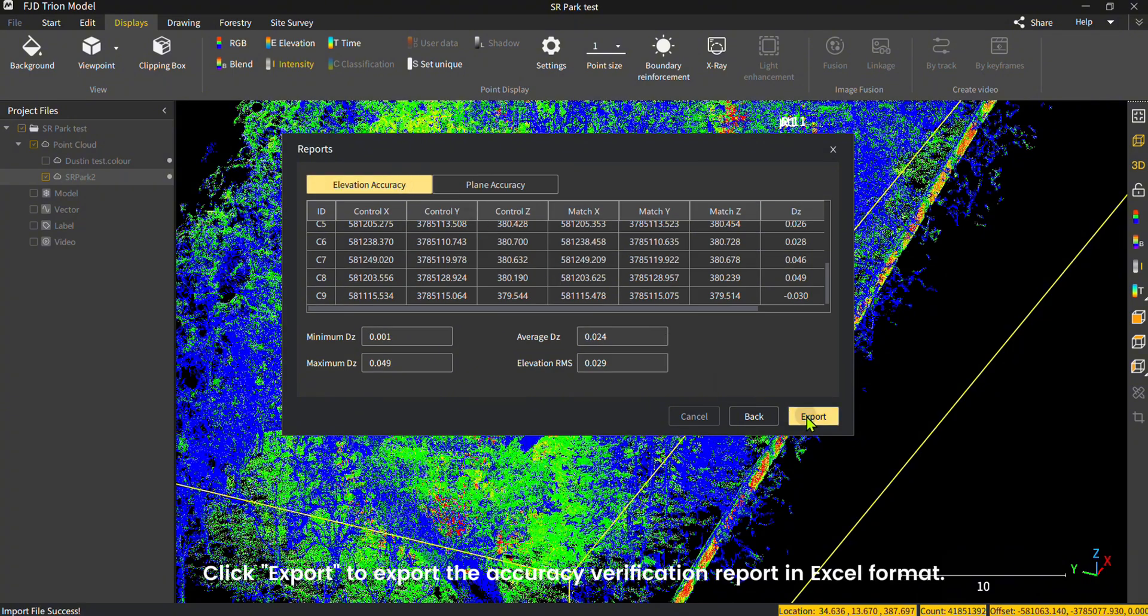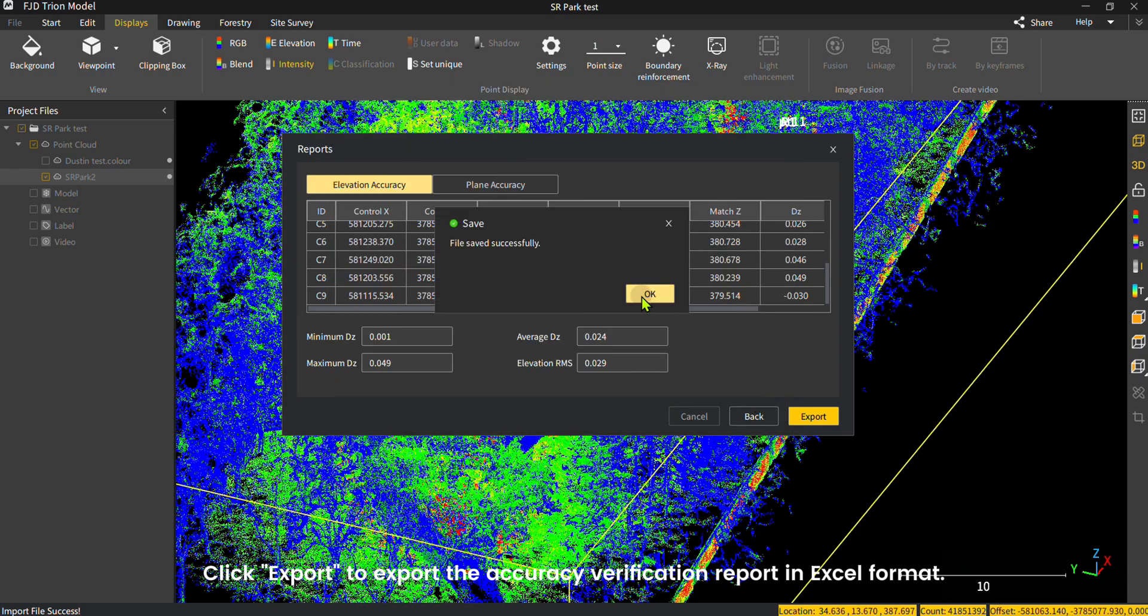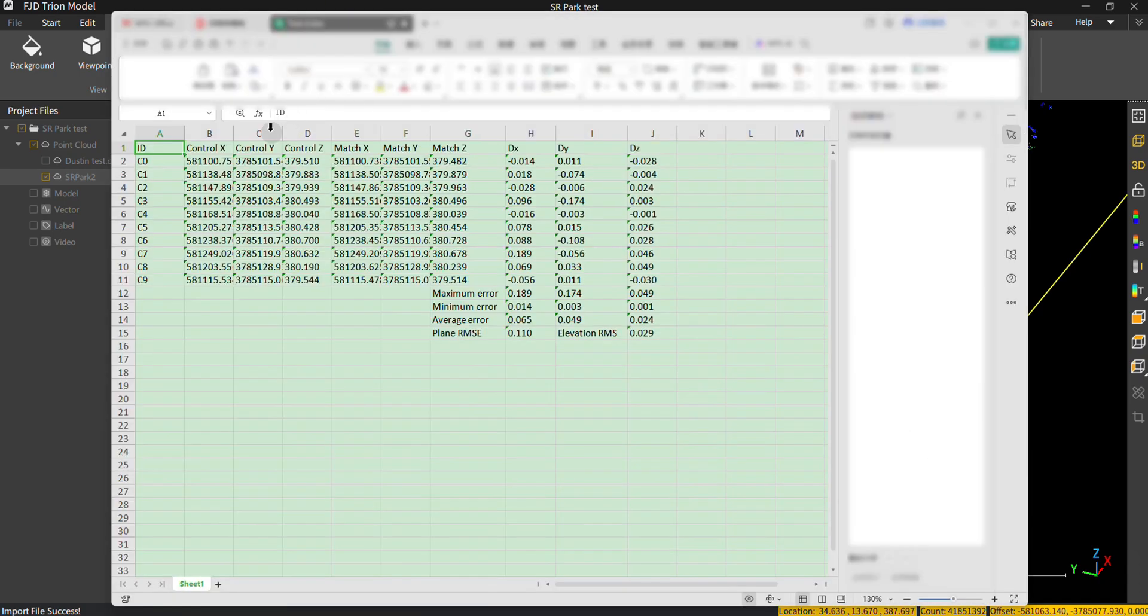Click Export to export the Accuracy Verification Report in Excel format.